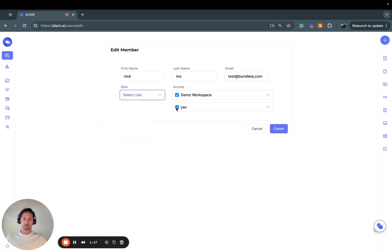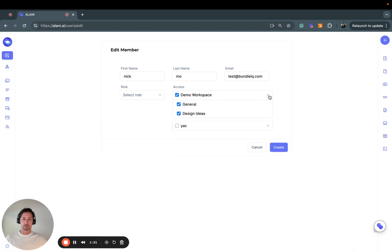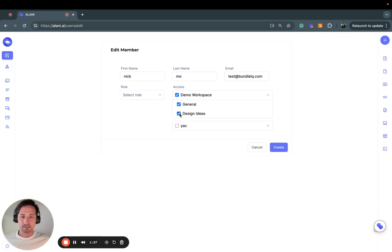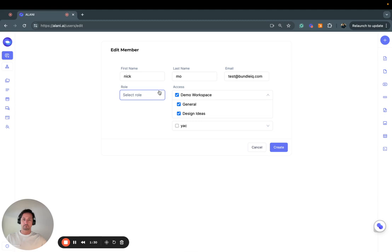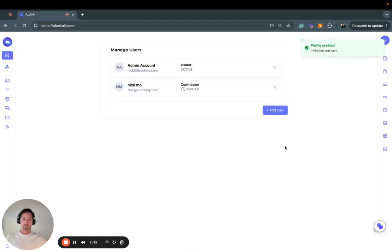Alright, so here we'll just add this workspace. You can see here you can actually click through different permissions and access, and then I'll click Create. This person has been invited as a contributor.